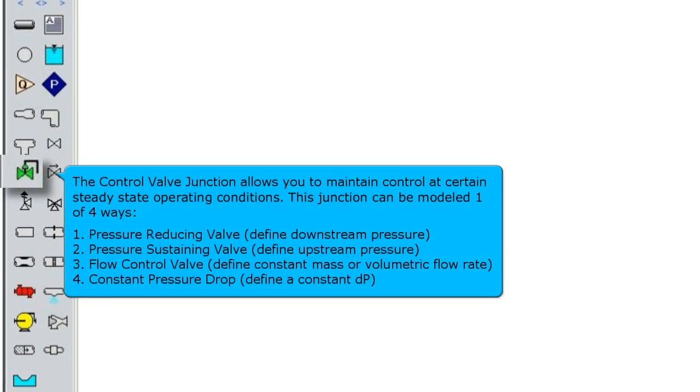The control valve junction allows you to maintain control at certain steady state operating conditions. This junction can be modeled one of four ways.